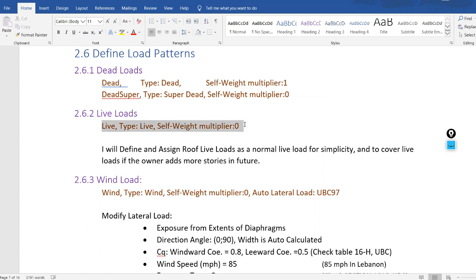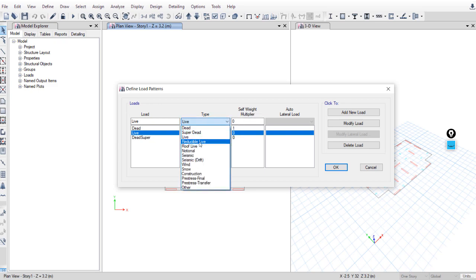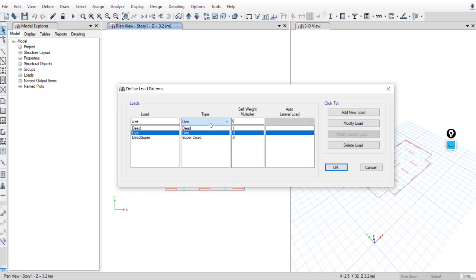Go to Define > Load Patterns. Add 'live': type Live, self-weight multiplier zero. As we can see, we can also define it as a reducible live load.